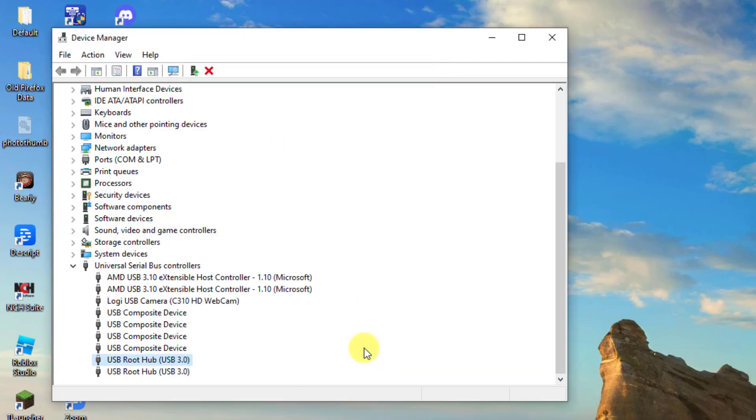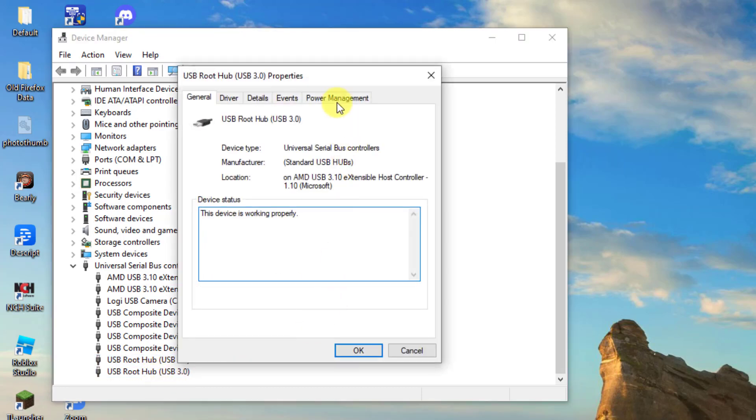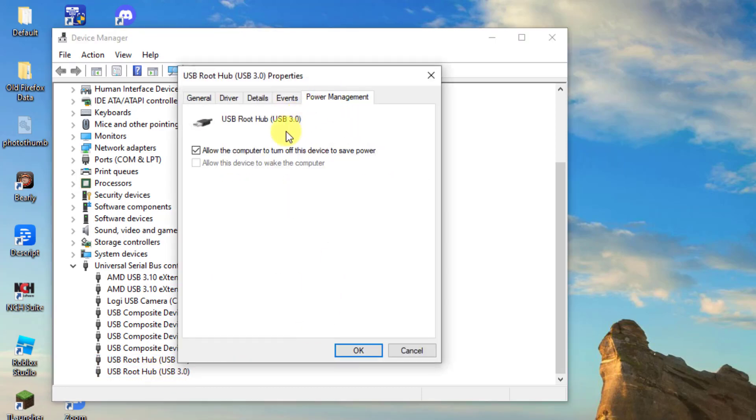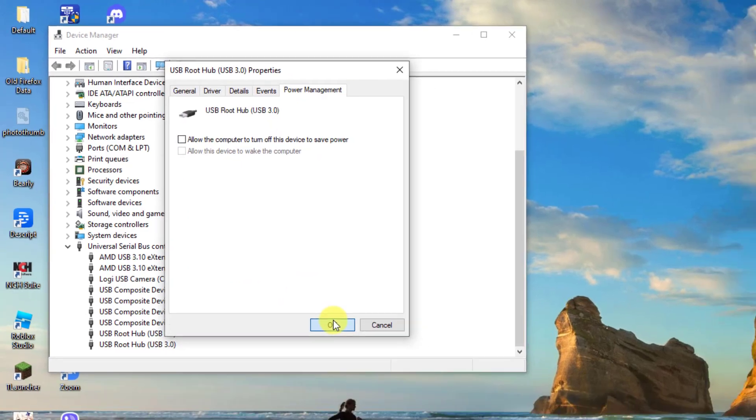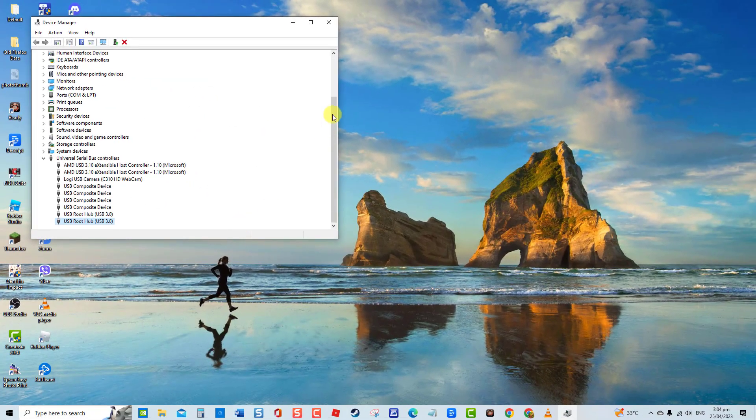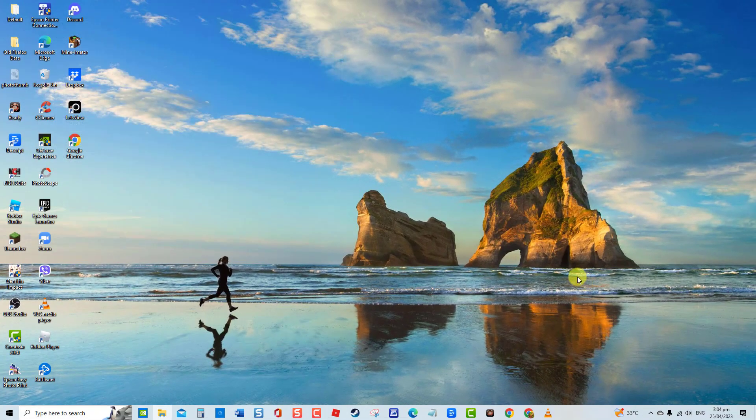Next, if there are more than one USB root hub on the list, repeat the same procedures on the other USB root hub devices. Now check if USB ports are already working or functioning. If not, proceed to the next solution.